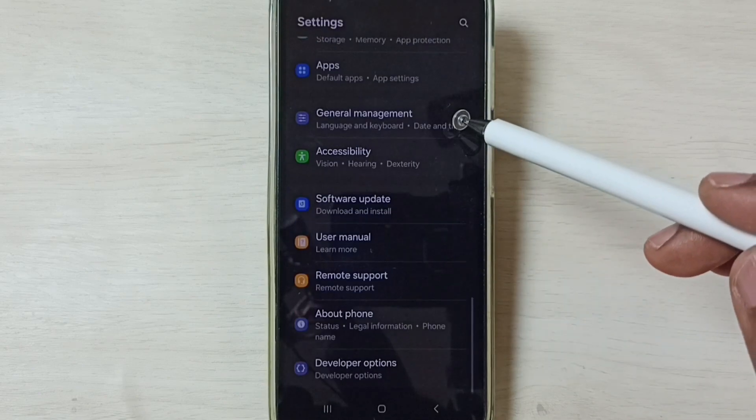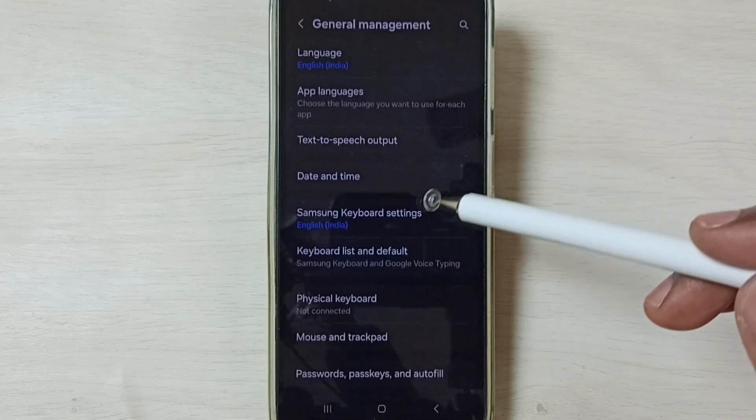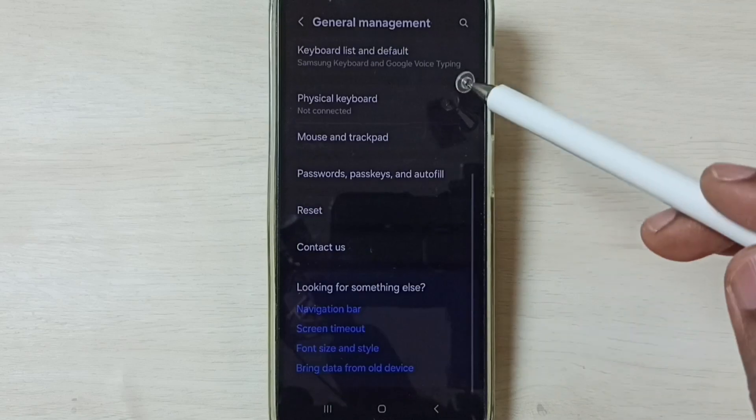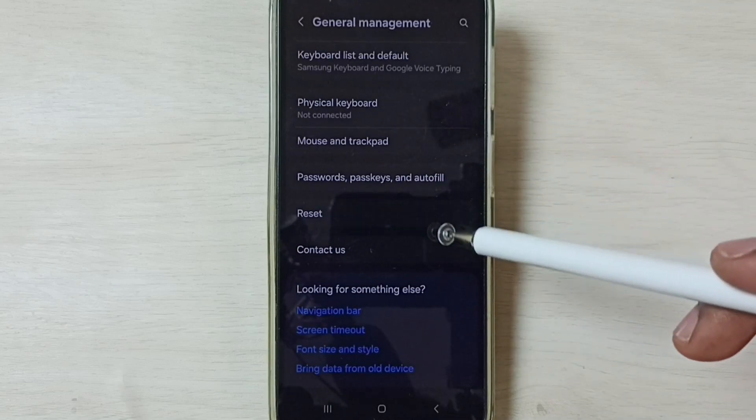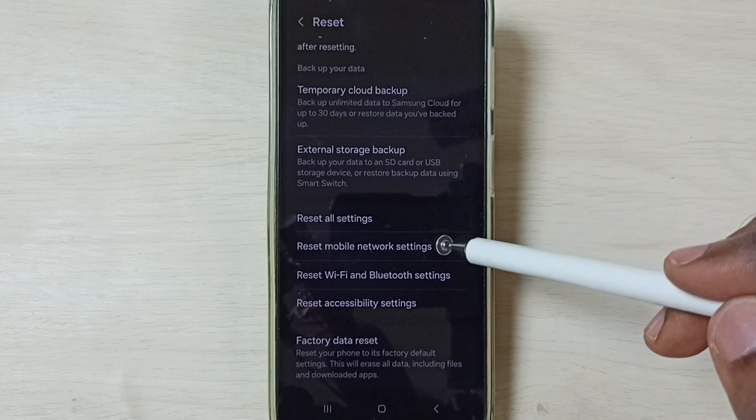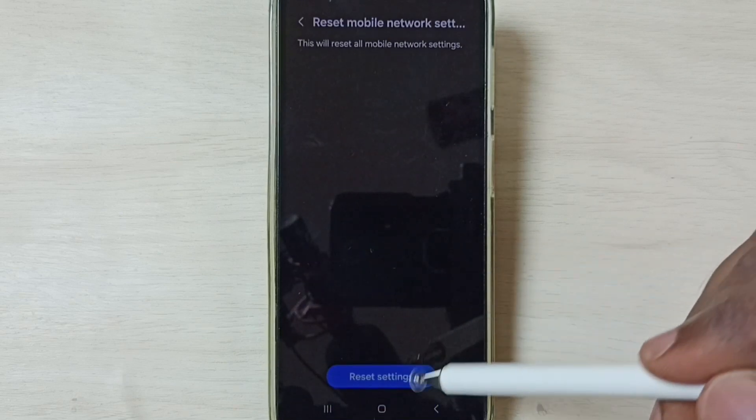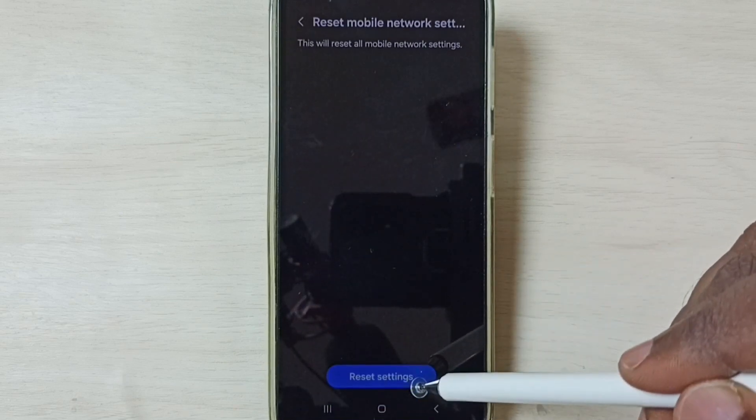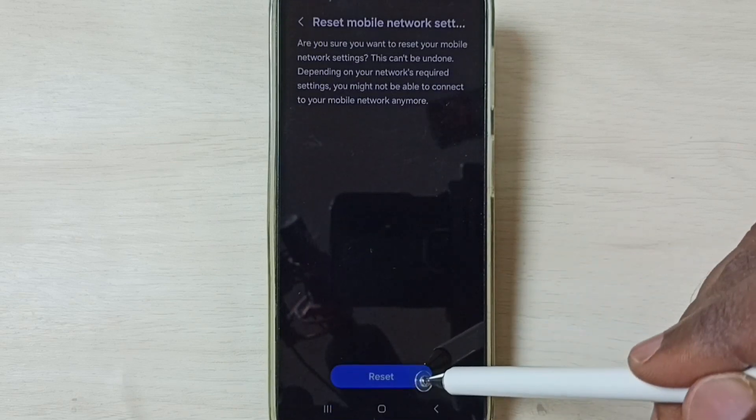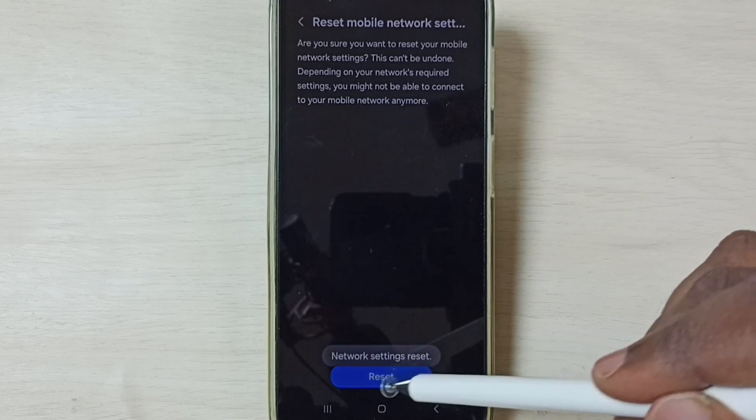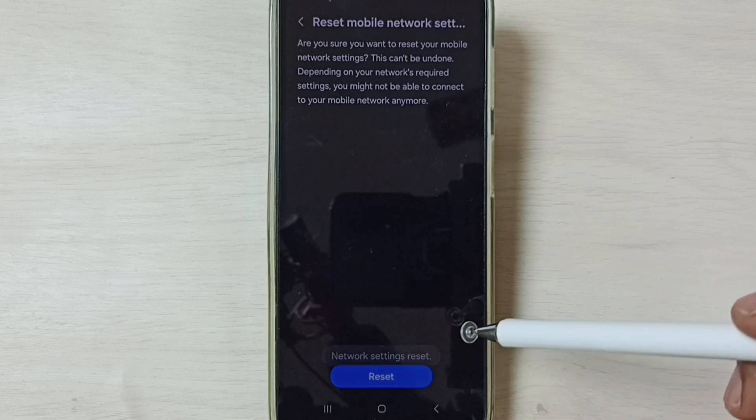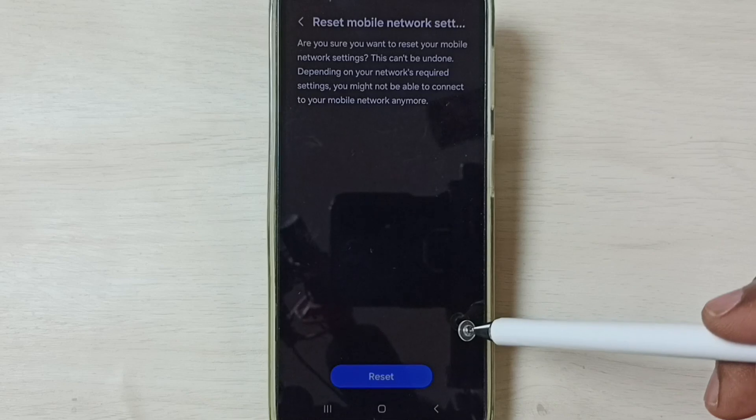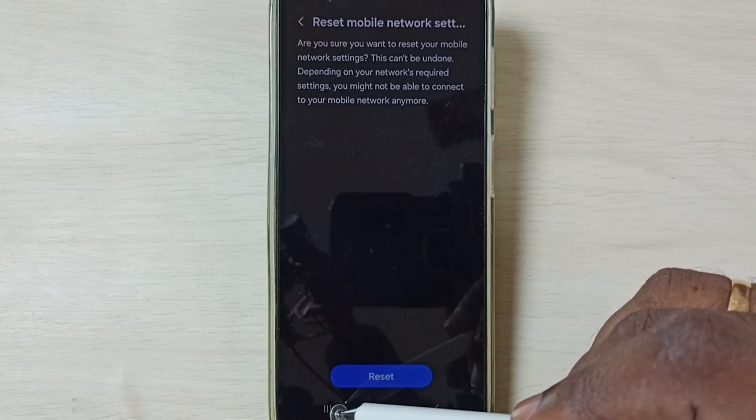Go down to General Management, then go down and tap on Reset. Go down and tap on Reset Mobile Network Settings. Tap on the Reset Settings button, then tap Reset. Done. You can see the message Network Settings Reset. After this reset operation, you can check 5G. 5G should work. This is Method One.